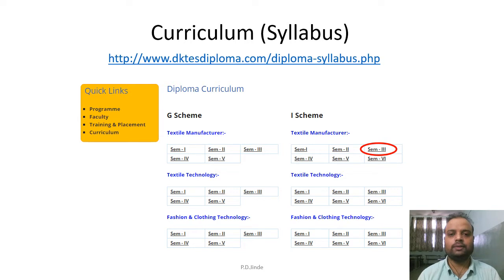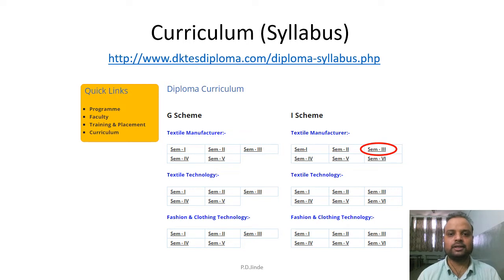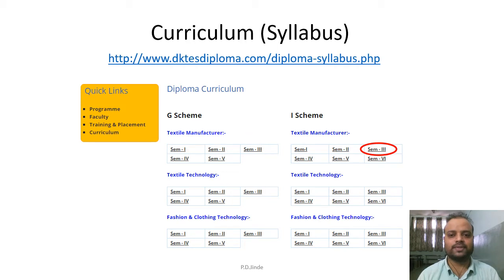The next important part is knowing your syllabus and its content. This course syllabus can be downloaded from the DKTE Textiles official website — the link is provided on your screen. When you go to this link to download the third semester syllabus, click on Semester Third present under the iScheme Textile Manufacturing program. This is a screenshot of the website; the red circle mark highlights where you need to click to download the syllabus.